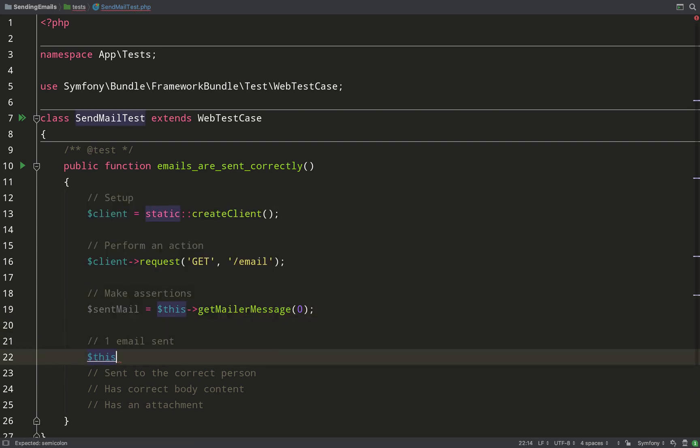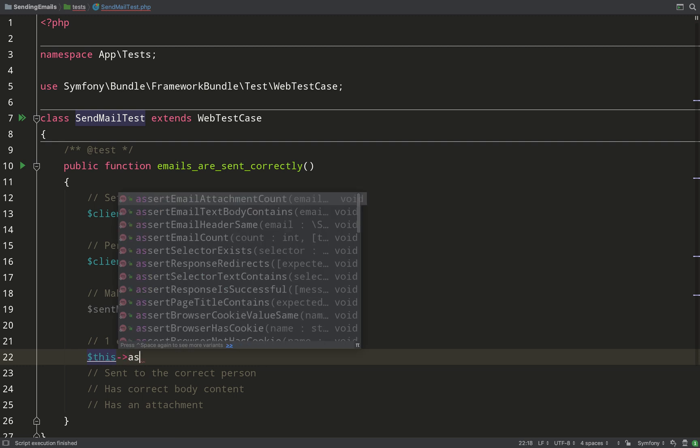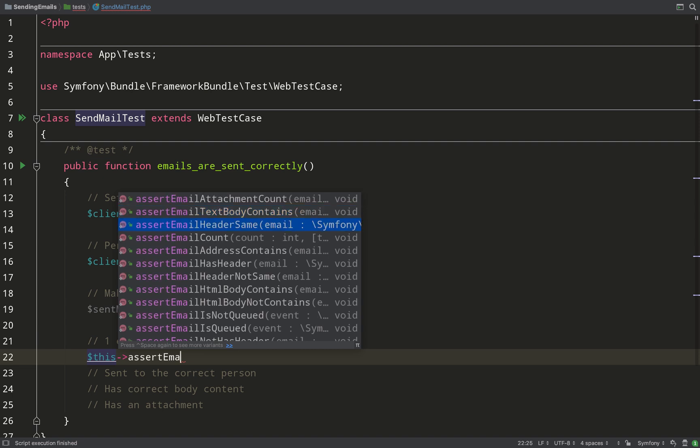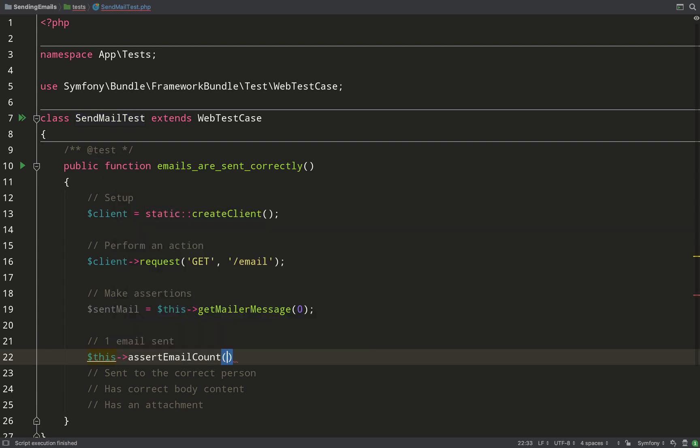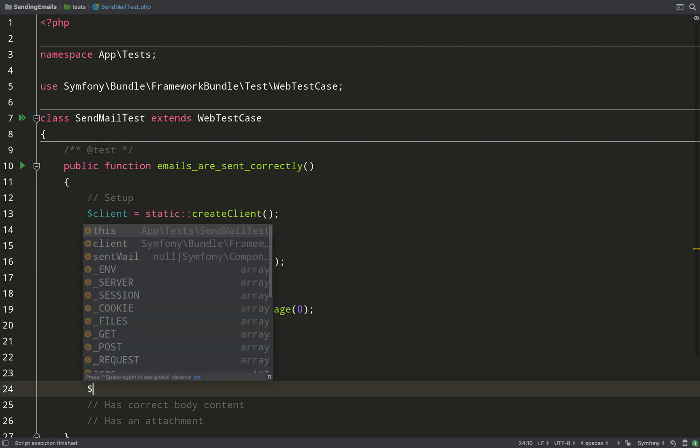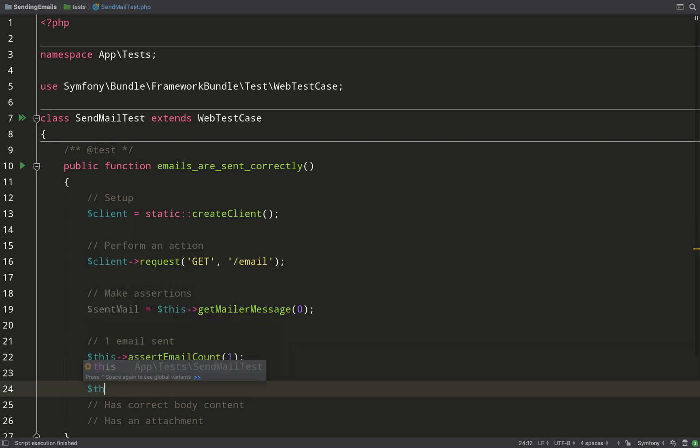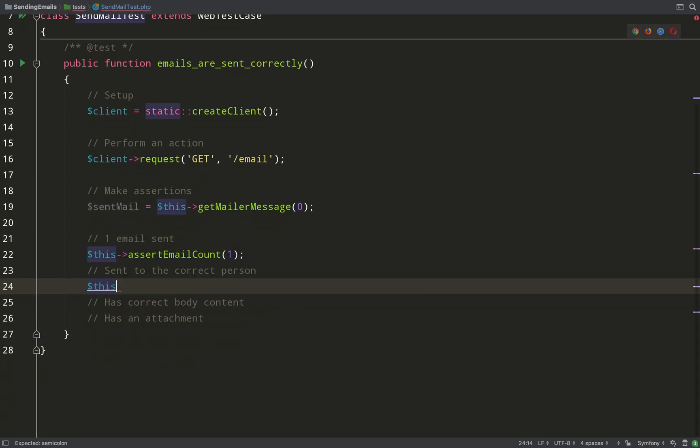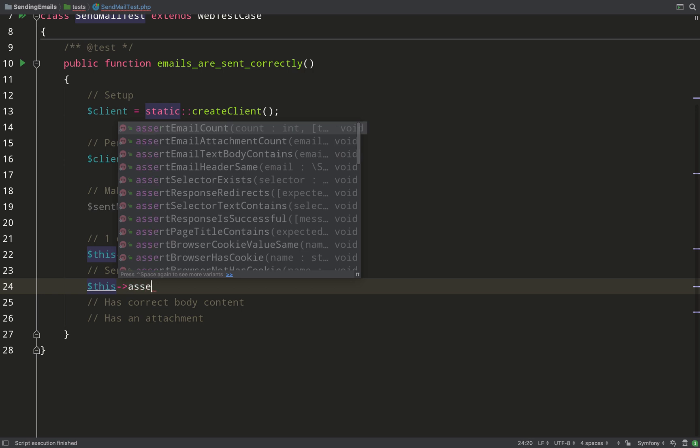Okay, so first thing I need to do is assert that one email was sent. So this assertEmailCount is one. So that's quite important. Another important thing is to check that it's been sent to the correct person.